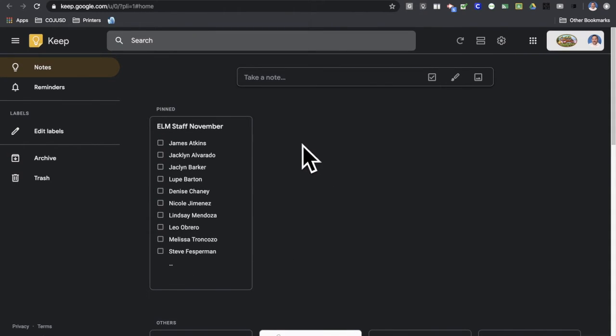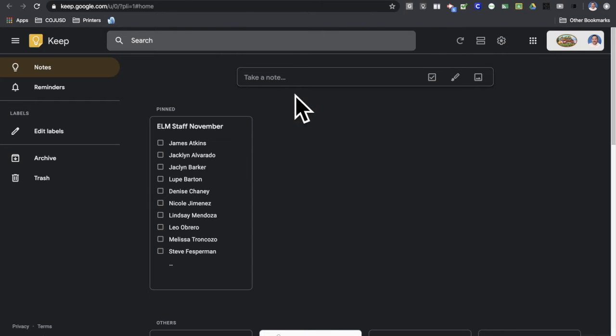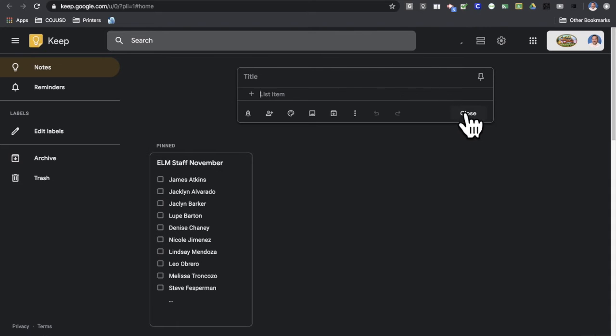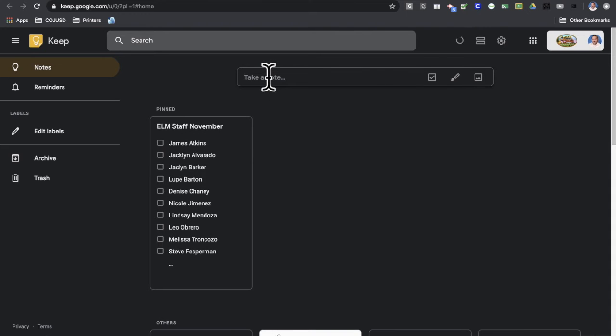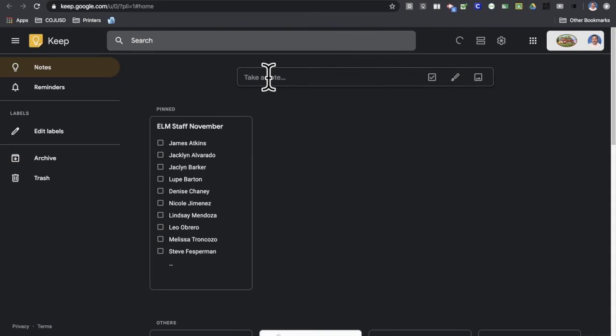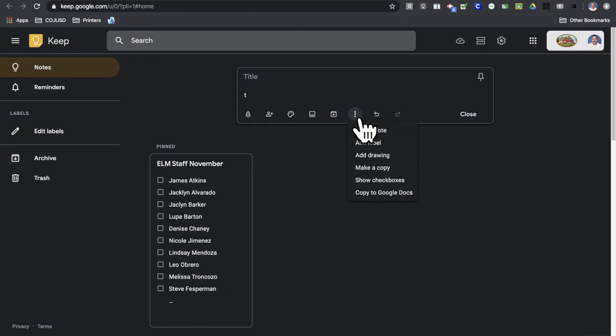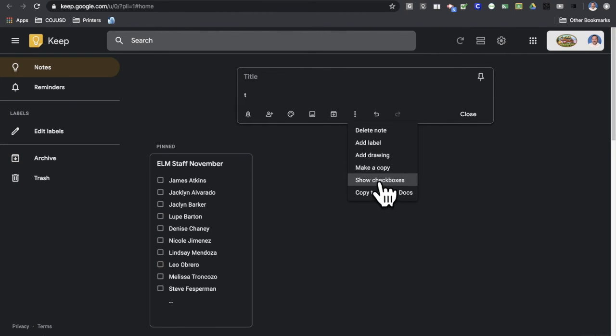So that's not the only kind of note that you can take. You can also create what's called a checkbox note. There's two ways to get to a checkbox note. You can start immediately by clicking the checkbox icon right here. Or if you just start typing, you can go ahead and add the checkboxes using the three dot menu right here and go show checkboxes.